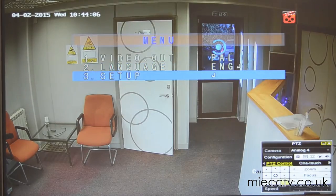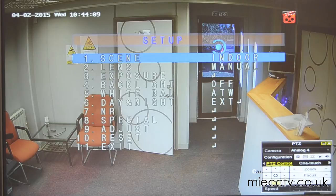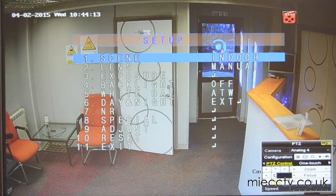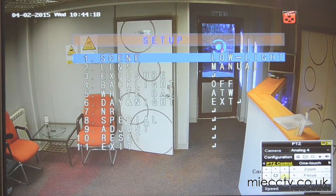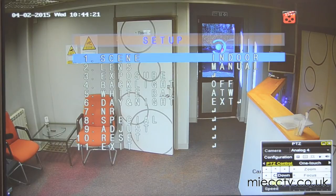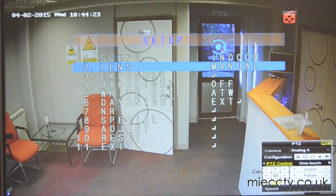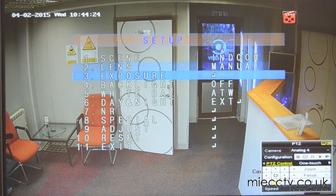You can select a number of features by going to the setup. You can use the menu with the up, down, left, and right arrows on the PTZ controller, and then use the iris plus button as an enter key. As you can see, we can change some of the settings on the scene to different preset scenarios — indoor, outdoor, and other such settings.